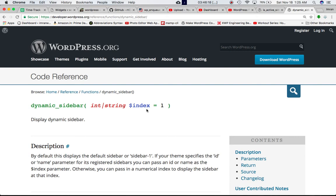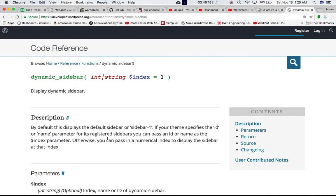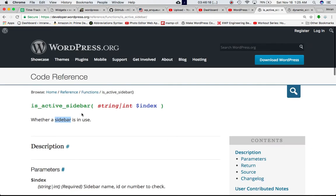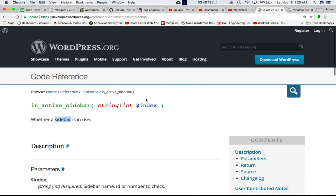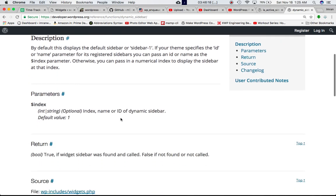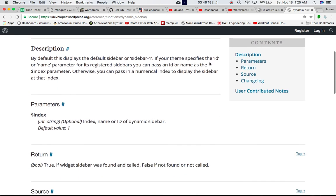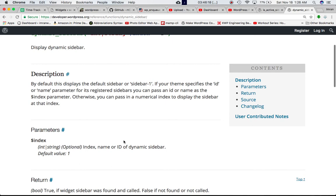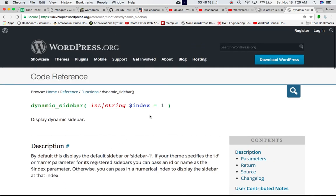The dynamic_sidebar function also takes a parameter index, and by default the value is 1. It goes and displays the dynamic sidebar. So is_active_sidebar checks if the sidebar is active, and dynamic_sidebar goes ahead and displays that sidebar. If your theme specifies the ID or name parameter for its registered sidebar, you can pass an ID or name as the index parameter, otherwise you can pass a numerical index. By default it is sidebar 1.